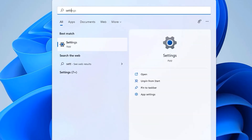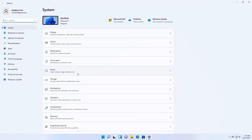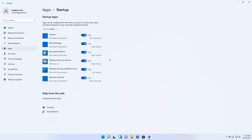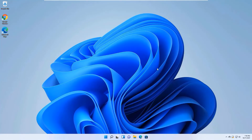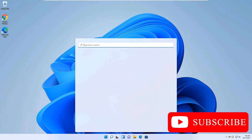Move to the third step: Disable Startups. Open the Windows search bar and search for Settings. Open the Settings app, go to the Apps section, and in the last option you will find Startup Apps — open that. You will see which apps start automatically when your system boots. Disable any that are not really required to start automatically.